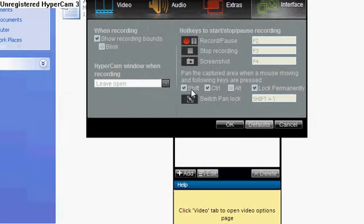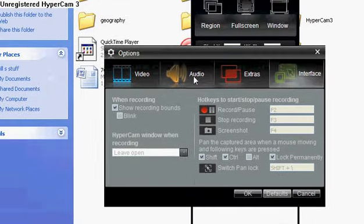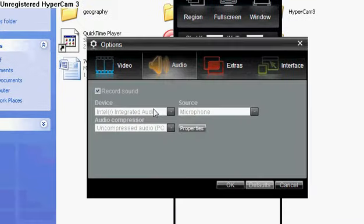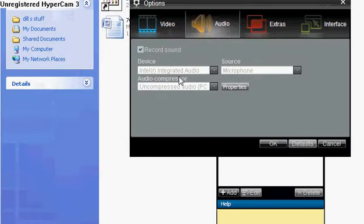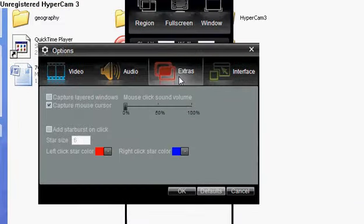You also have the audio option, which allows you to select your source of sound.